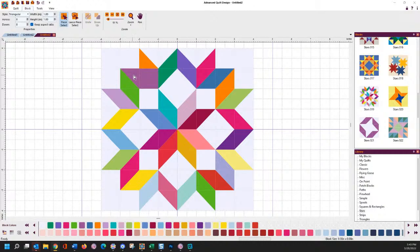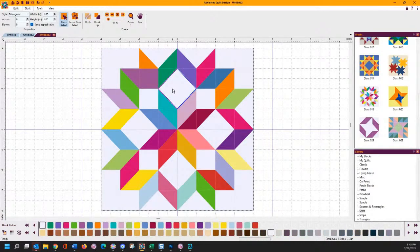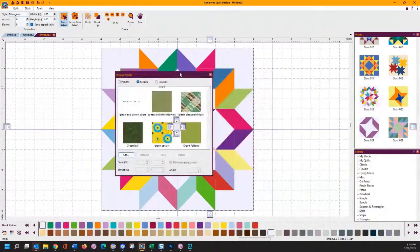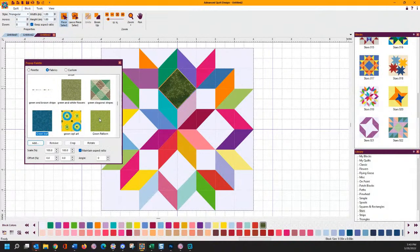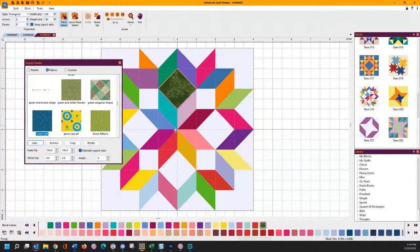Now to use that fabric — let's say we wanted to use the fabric we just added. We're going to select this and go back into our thread palette area. Let's grab the green leaf — there it is, my green leaf fabric that I just added. So that's how you actually add those fabrics in.